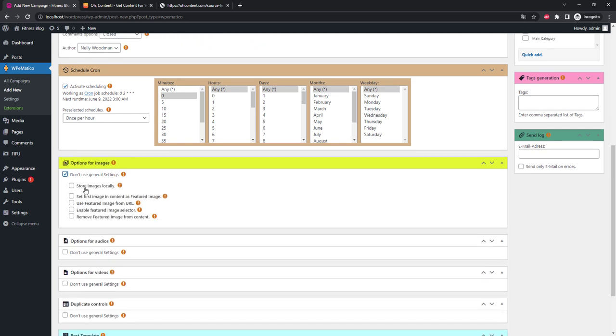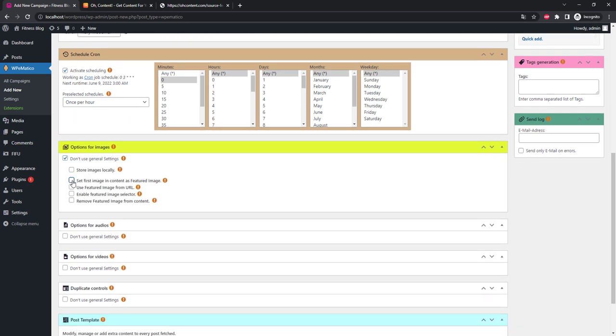Specify special settings for images. Check the box 'Don't use general settings' and set 'First image in content as featured image' and another checkbox for 'Use Featured Image from URL'. In some themes it happens that on the article page a featured image is displayed separately before the main article. If so, you can check the 'Remove featured image from content' checkbox to avoid double displaying the image.